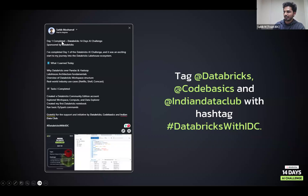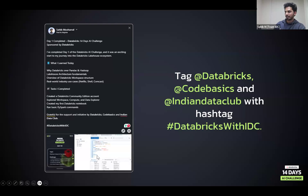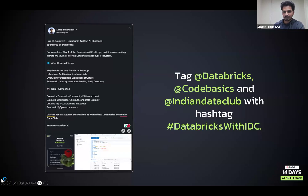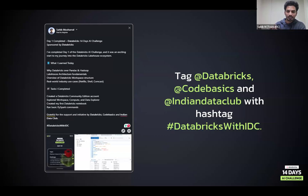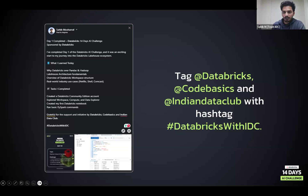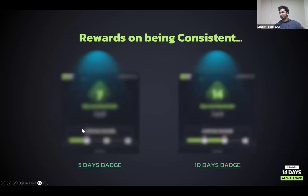Here's an example post: 'Day One completed — Databricks challenge sponsored by Databricks' — mention what you learned, the tasks, and include a screenshot of your practice. You'll also receive a poster to include. Tag Databricks, Code Basics, and Indian Data Club and use the hashtag #DatabricksWithIDC — our official hashtag for this challenge. We don't require you to post on all platforms; at least one is fine. Most people are posting on LinkedIn, but Instagram and X are also recommended.